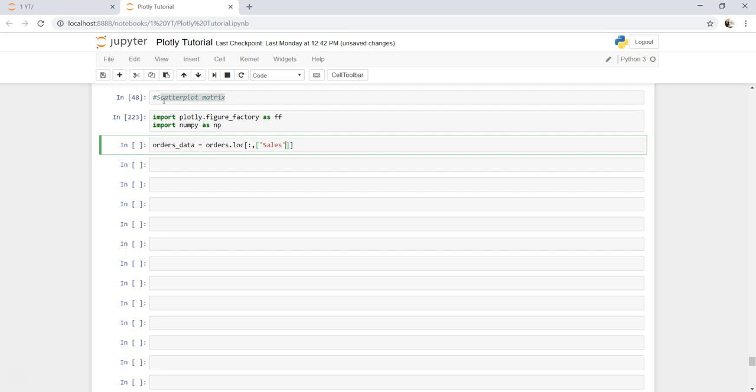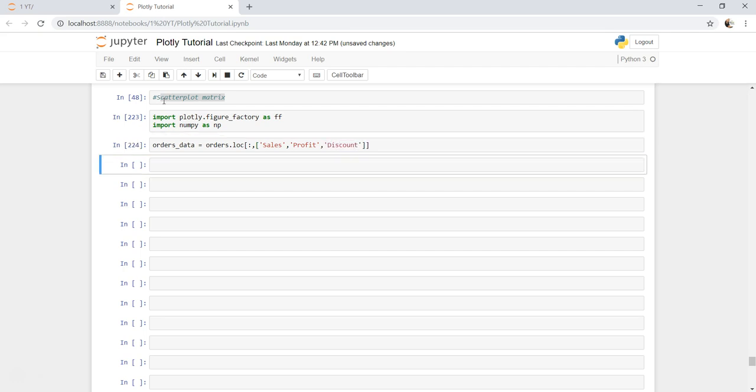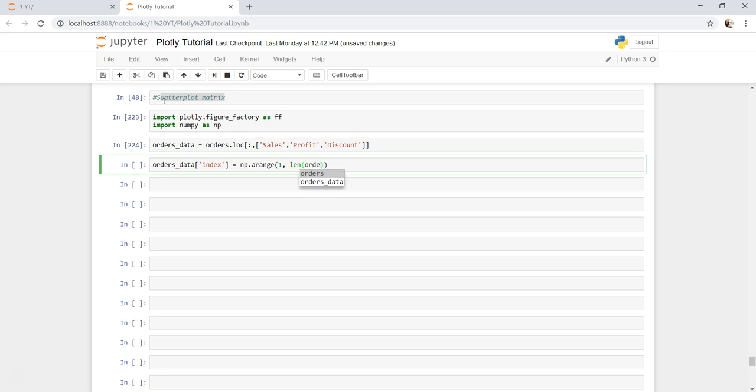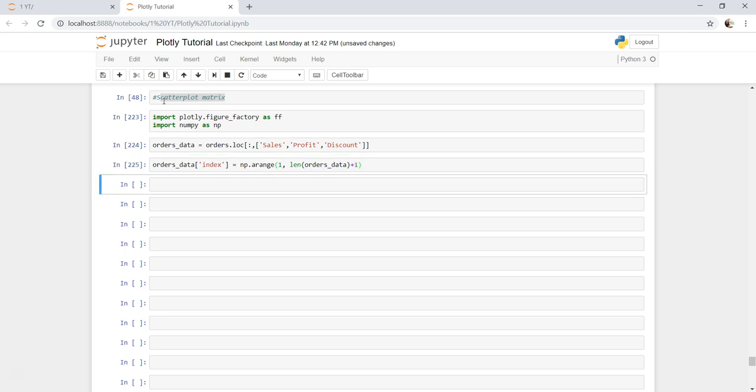Once we have the data we can go ahead and start creating an index. We will say orders_data create index column and here we will use the numpy arange. It starts with one and goes to the orders data count, which is orders data, and add one. That's it. Now we can go ahead and create the scatter plot matrix.